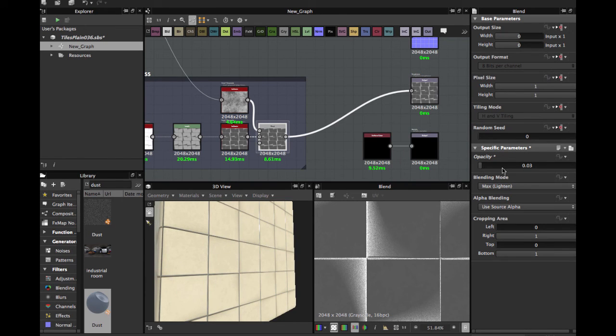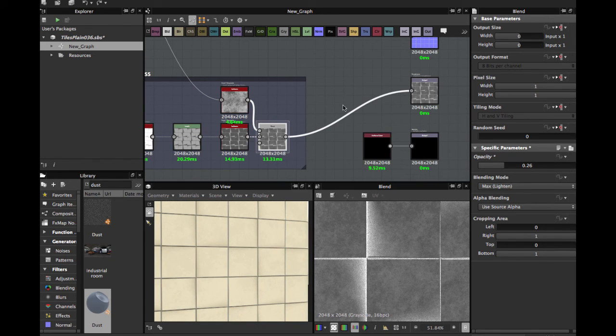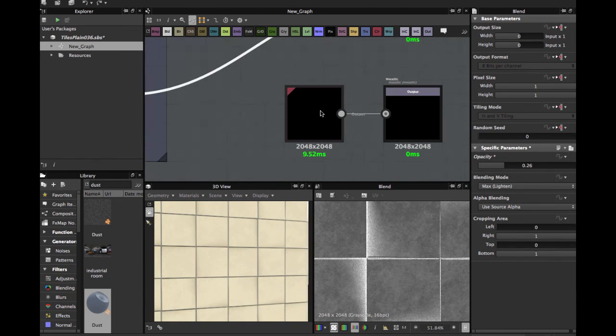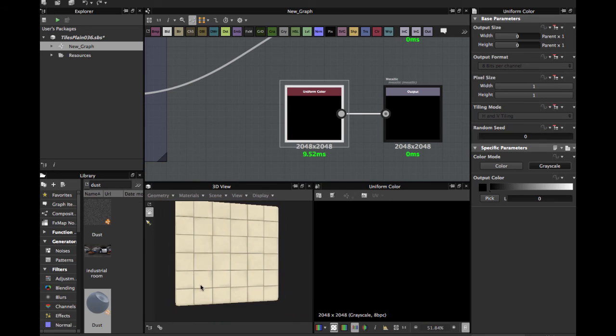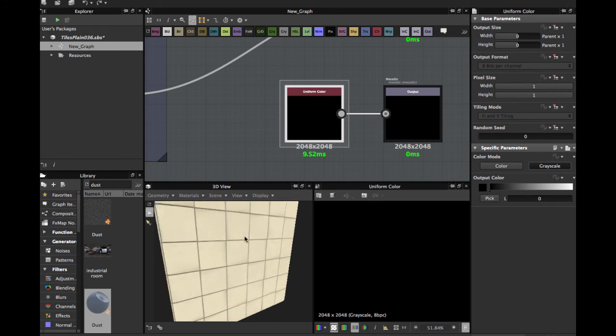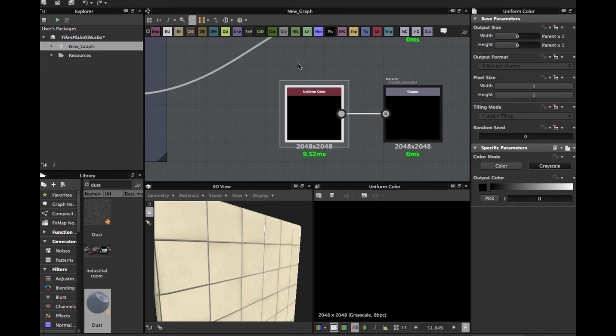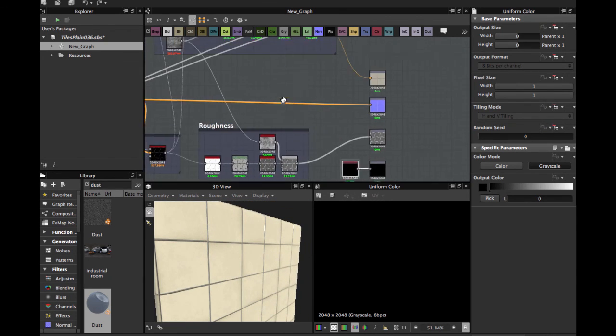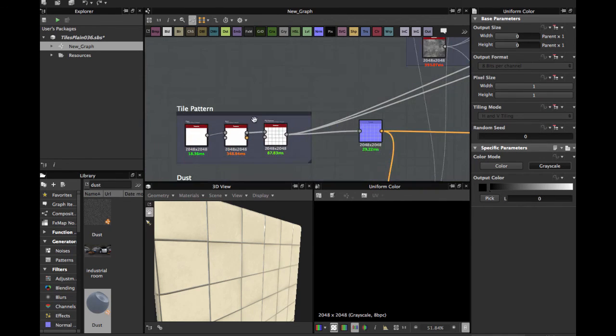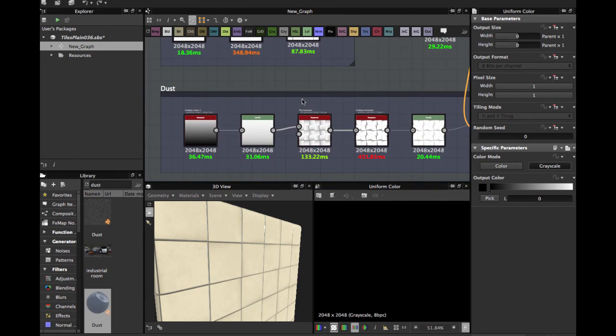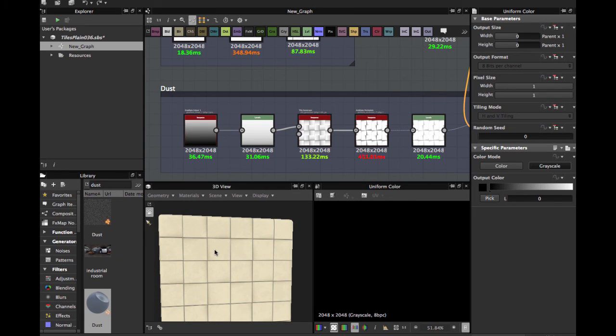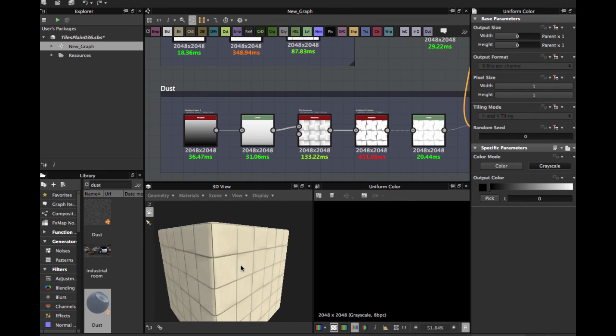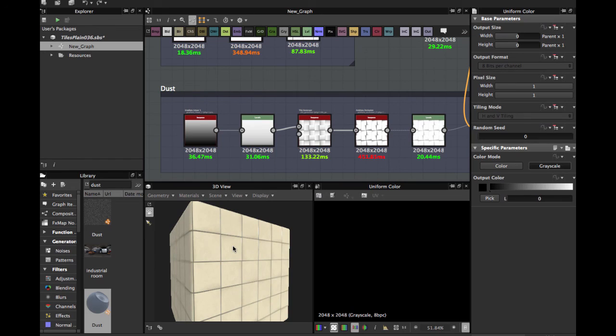And for metallic, it's a straight black color because this is not metallic. I hope you like this video. It's very easy to create. If you have any questions or comments, please leave in the comments below and see you next time. Please comment, share, and subscribe. Bye.